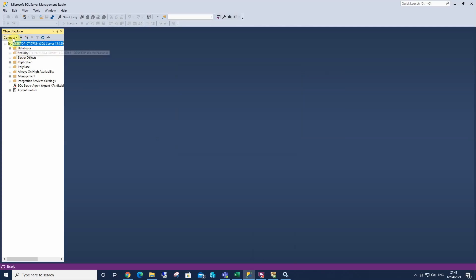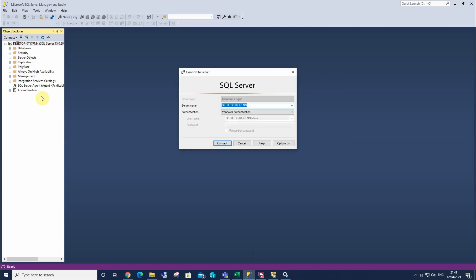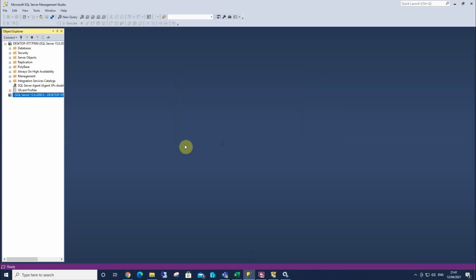The other alternative is you can connect, and you could just put full stop in there, which tells SQL Server, I want to connect to my local instance, and I can connect that way too.